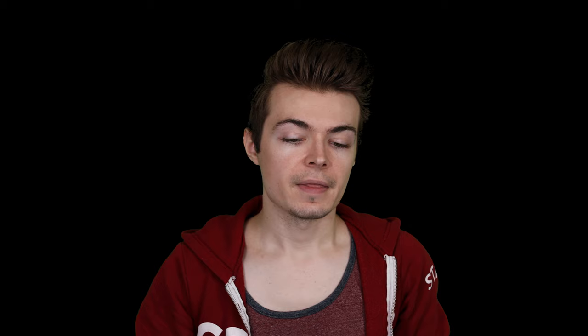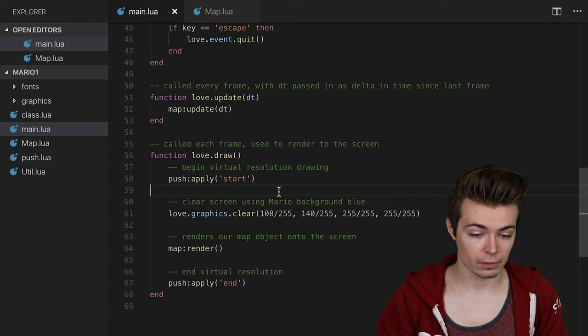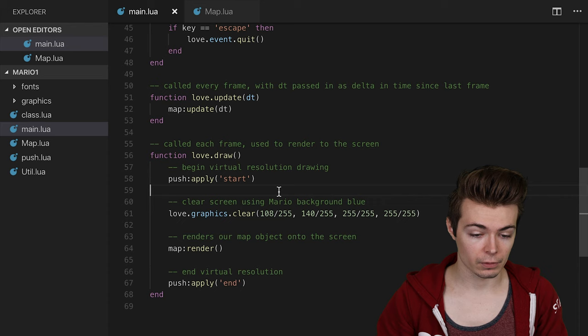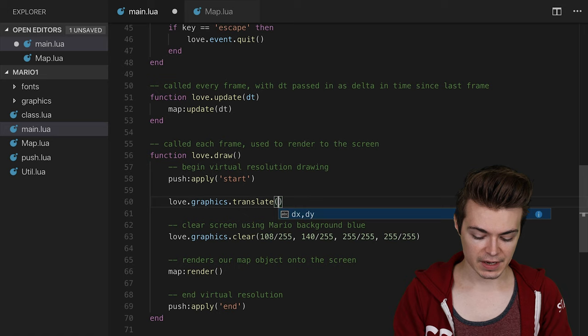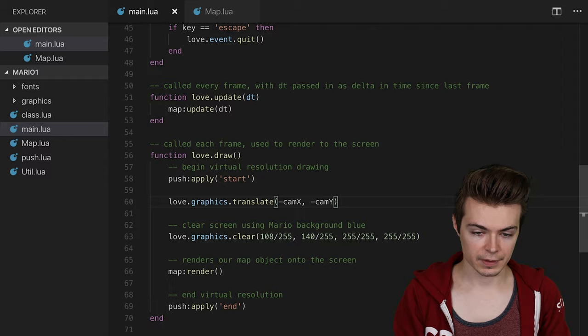Let's go back over to main. Now, the map is going to scroll, but this doesn't have any actual impact until we use love.graphics.translate. So over here, I'm going to say love.graphics.translate, and then we'll say negative cam x and negative cam y, like so. Let's run it.